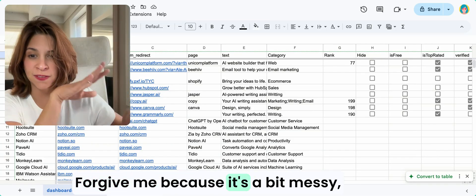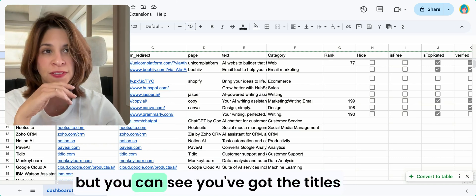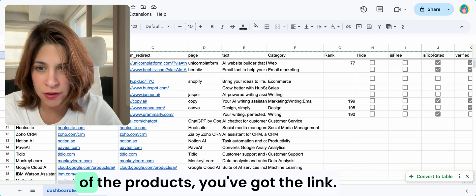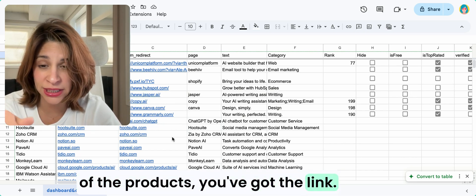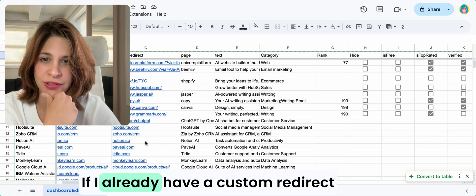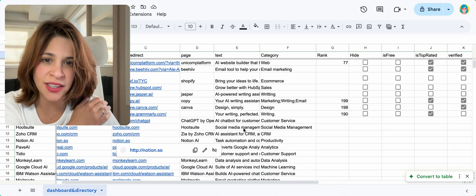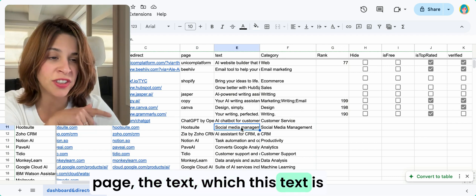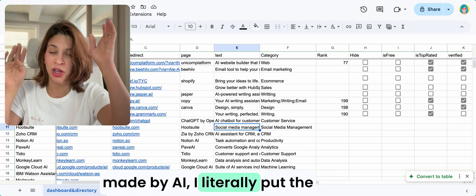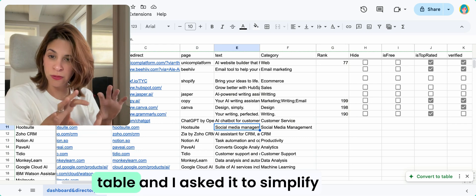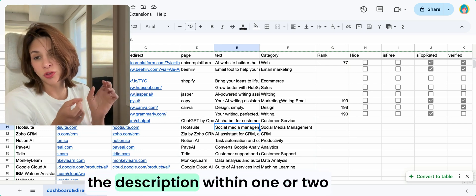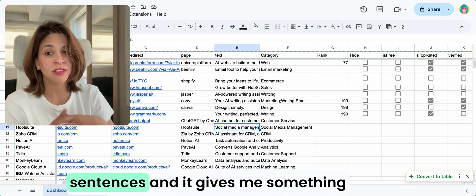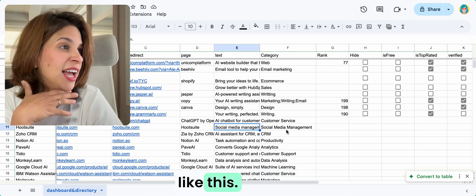Here it is, forgive me because it's a bit messy. You can see you've got the titles of the products, you've got the link, if I already have a custom redirect page, the text. This text is made by AI. I literally put the brands and asked it to make a table and simplify the description within one or two sentences, and it gives me something like this. What is the category, what is the main thing they solve, and this can be done in bulk just with AI.